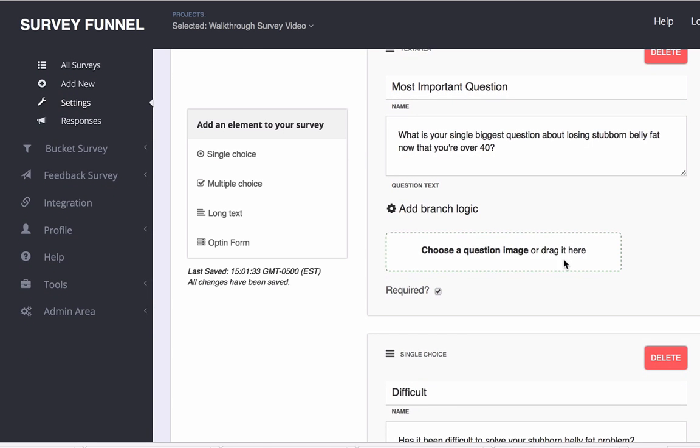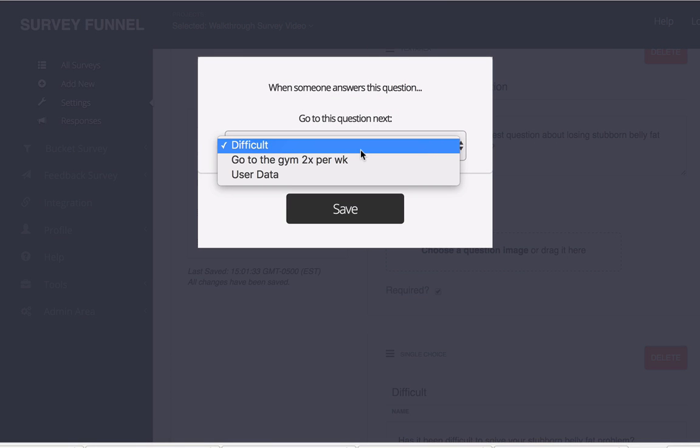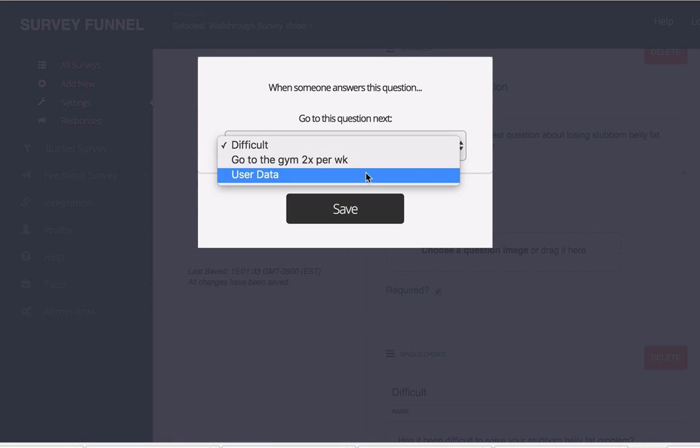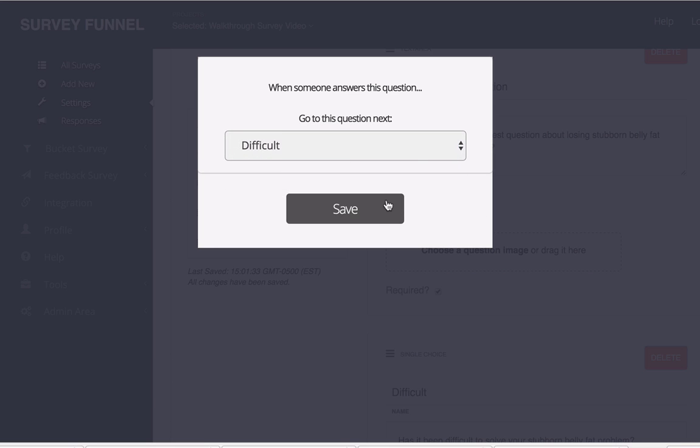If I click open branch logic it's going to show you that we have the option to choose which question we want them to go to next. Now this is not based on the answer. This is just based on whenever they answer the question, this is where they're going to go next.